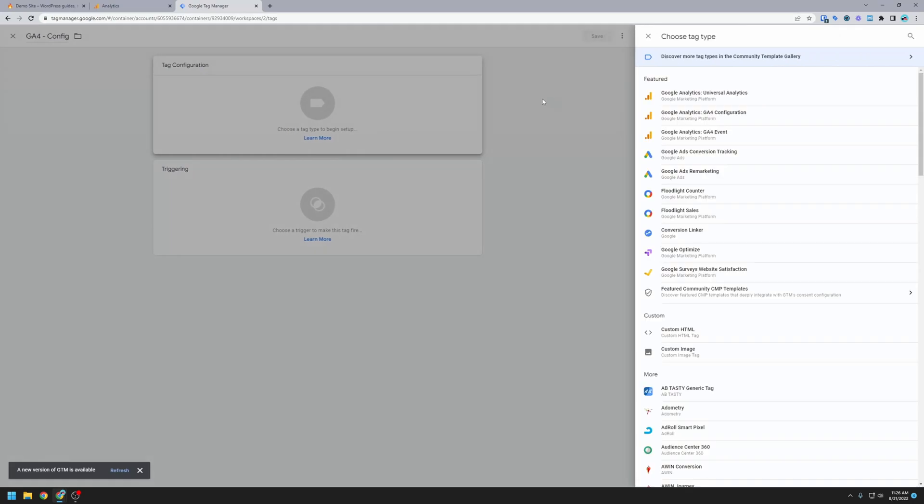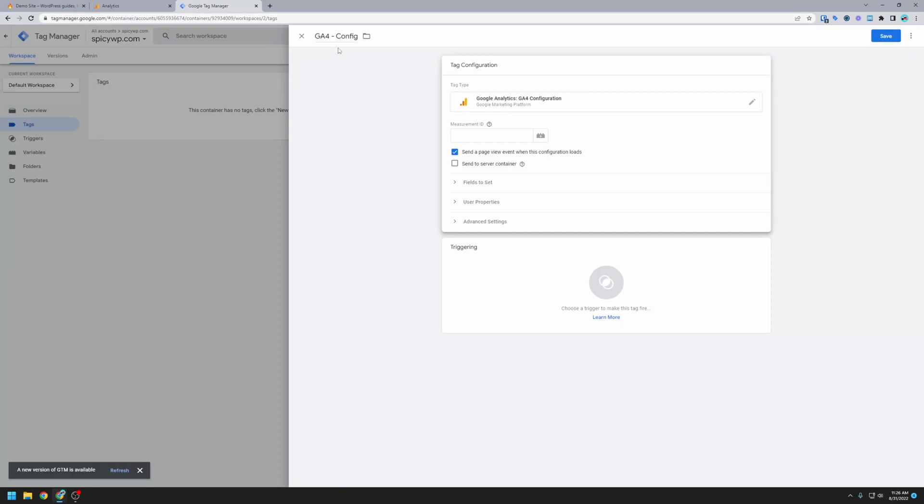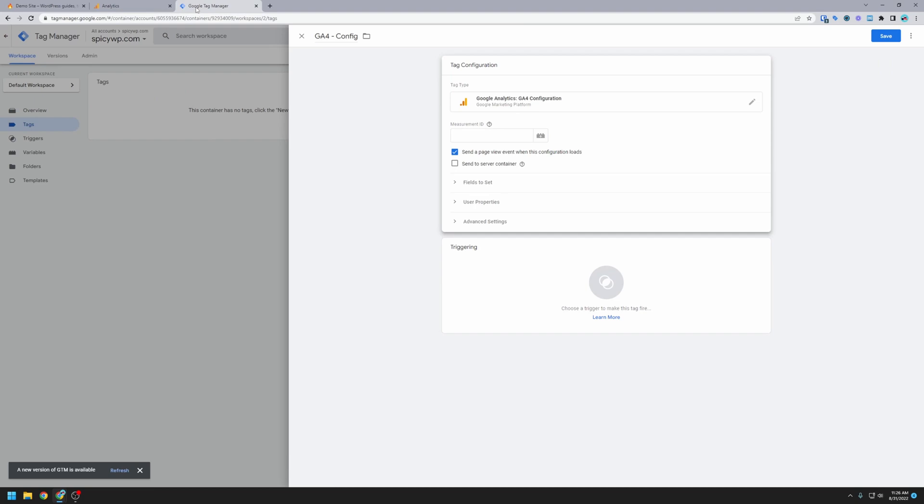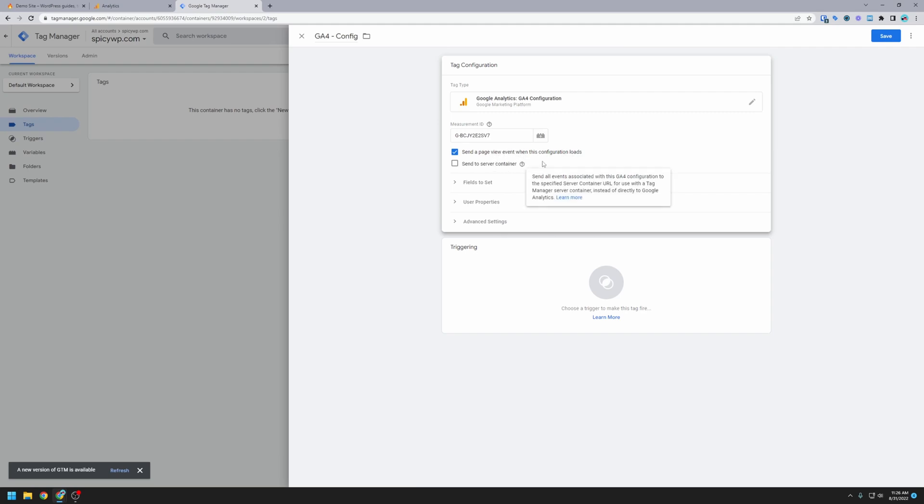We're going to click on tag configuration, and we want Google Analytics GA4 configuration. You can see why we gave it that name, and it wants a measurement ID. So I'm going to go back over to analytics, and I want to copy this measurement ID that they gave us and head back over to tag manager. We're going to paste that measurement ID in. We want to make sure that this is checked, send a page view event when this configuration loads. That's good. We don't have to worry about these other things.